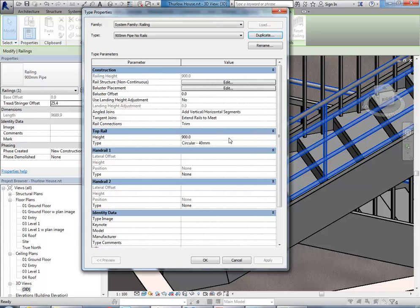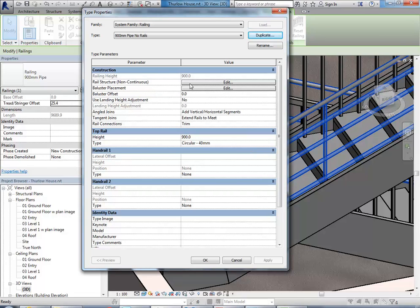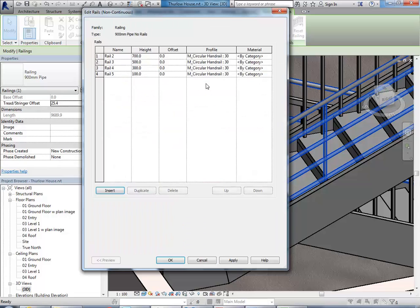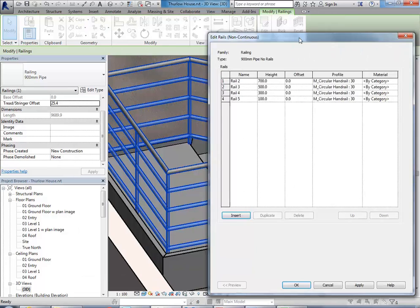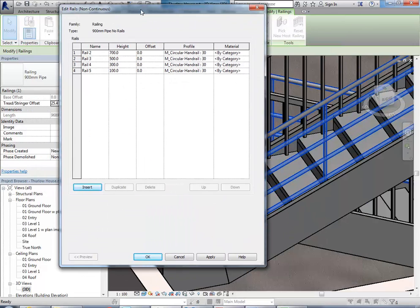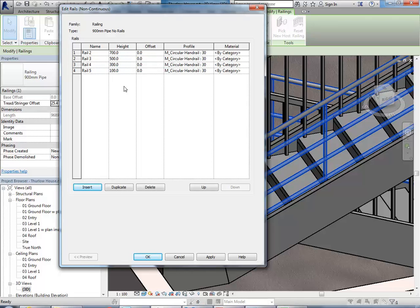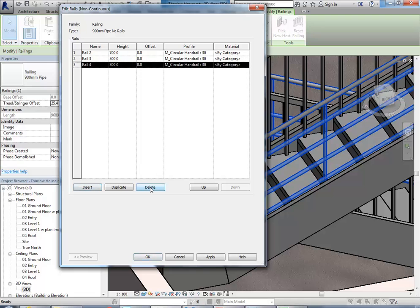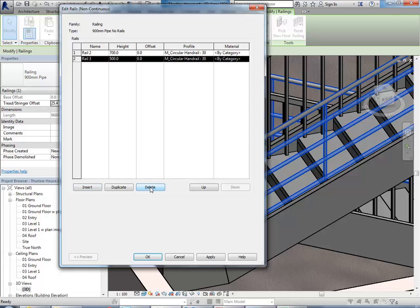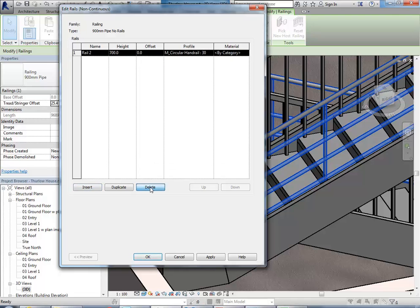Click OK. And then you can go to the Rail Structure, so Rail Structure Non-Continuous. Click on Edit there. And then Delete. There should be four, but yeah, we need to delete basically all of those. So just click onto any of those names there, and then you can press Delete. And then just keep clicking Delete until they're all gone.